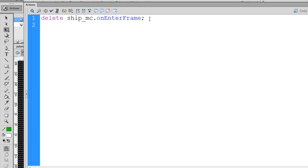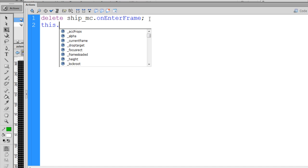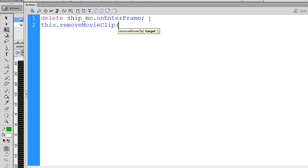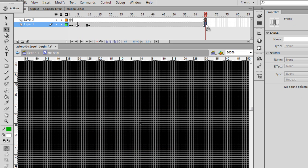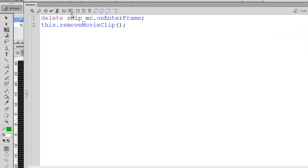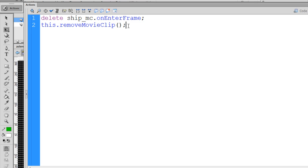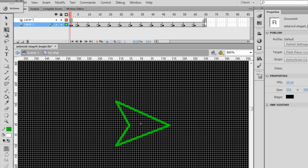Now this will remove the onenterframe handler that's running 65 frames per second, so this is important. Also, on the next line, I'm going to use a this.removeMovieClip command, and that will remove the spaceship from the screen. So once the explosion sequence has played out, we want to show no ship left, and also stop the ship's onenterframe handler from functioning, and remove the movie clip from the stage. We can do this because we attached the spaceship from the library in the beginning. So movie clips that we can attach from the library, we can also remove.